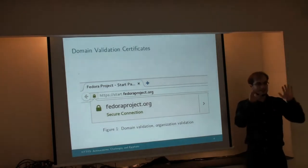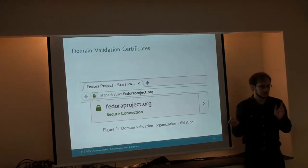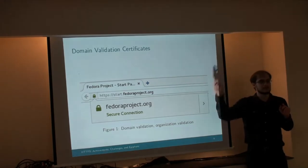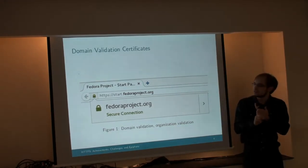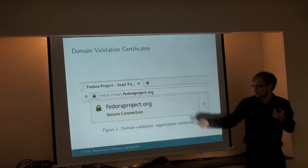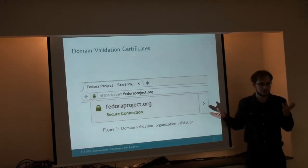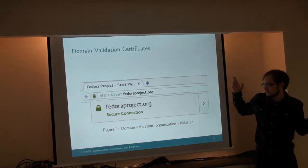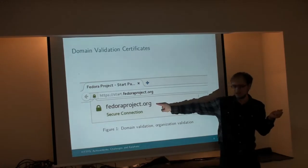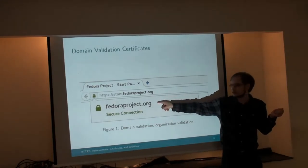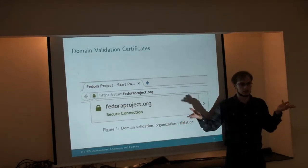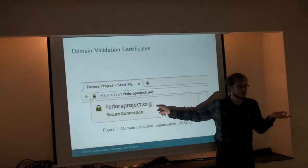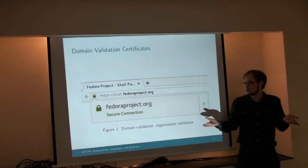That was a quick run through the basics of the protocol. I haven't talked about certificates yet. There are three different types of certificates. Domain validation certificates — as shown in Firefox here — verify that you're connected to the right domain, but don't verify anything else. You don't know who runs a domain. This could be like a fake Fedora project website — a phishing site. The user wouldn't know; they'd just see the green certificate icon.